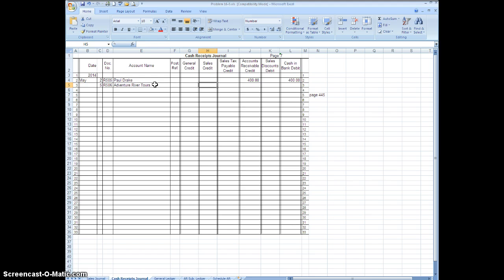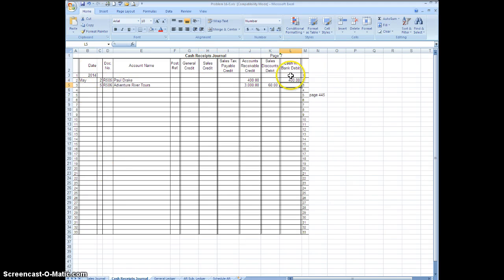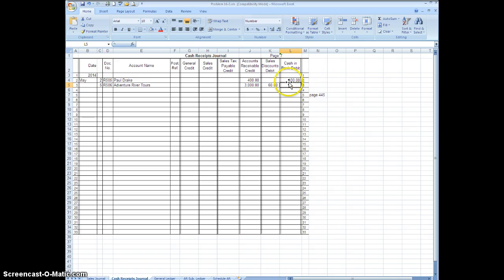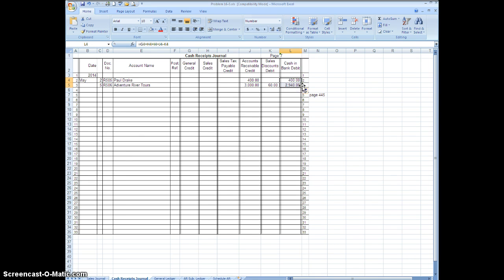We're going to tab over to accounts receivable and we're going to put $3,000 in there, the original amount. We're going to put $60 in here, and now if you did your formula correctly they should be paying you the $3,000 minus the $60, so if I go up here and copy down you get $2,940. Okay, so again that entry would have taken us four lines if we included the source document. We did it in one.